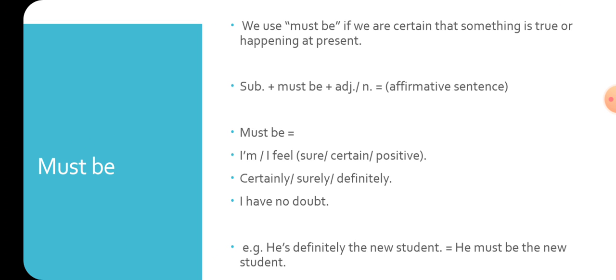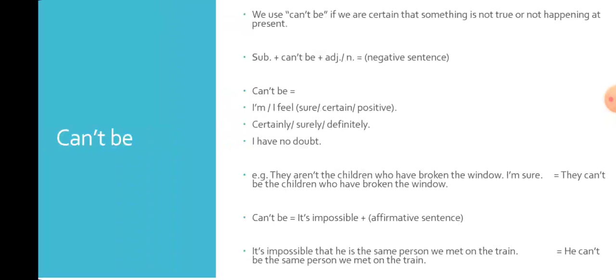Here's our second rule: can't be. We use can't be when we are sure that something is untrue or not actually happening. Can't be also comes after a subject and before a noun or an adjective.